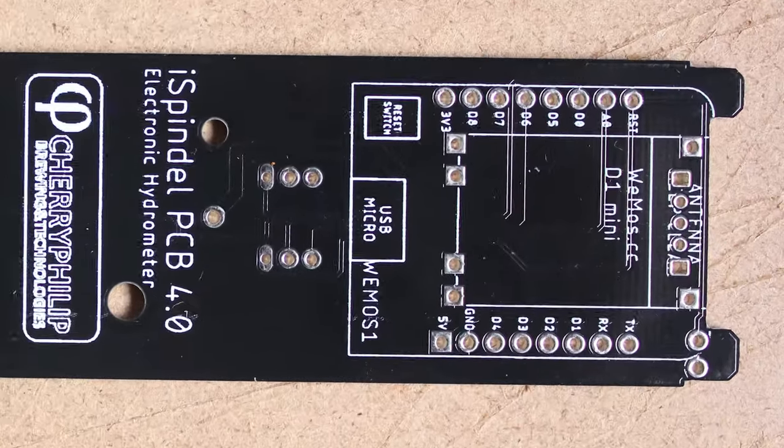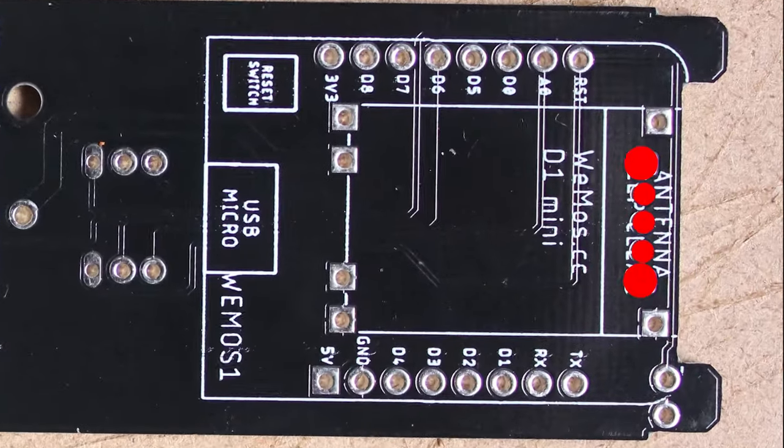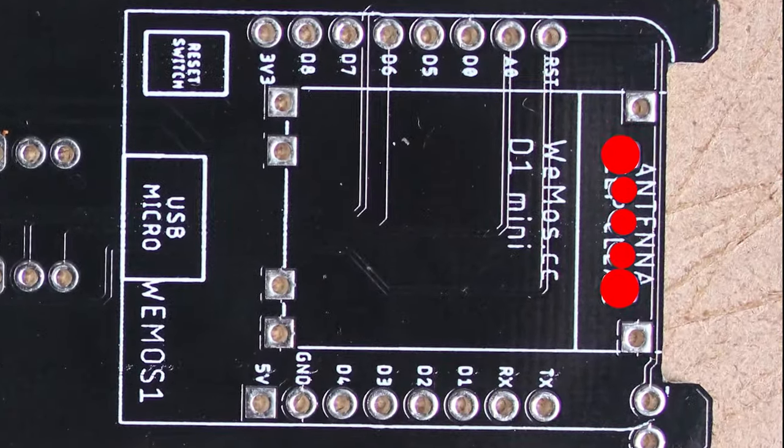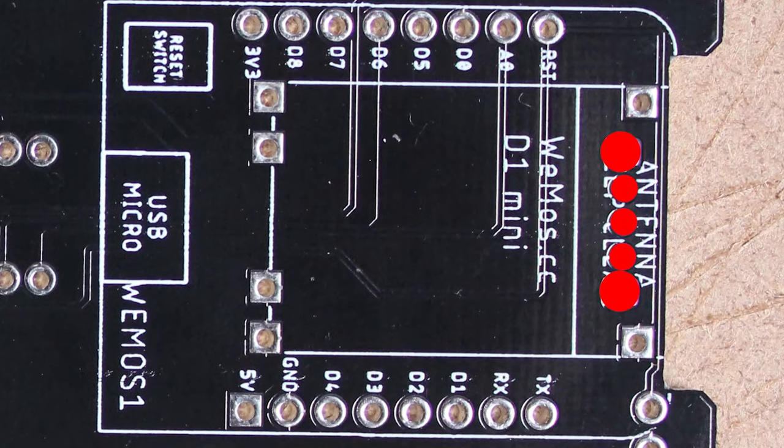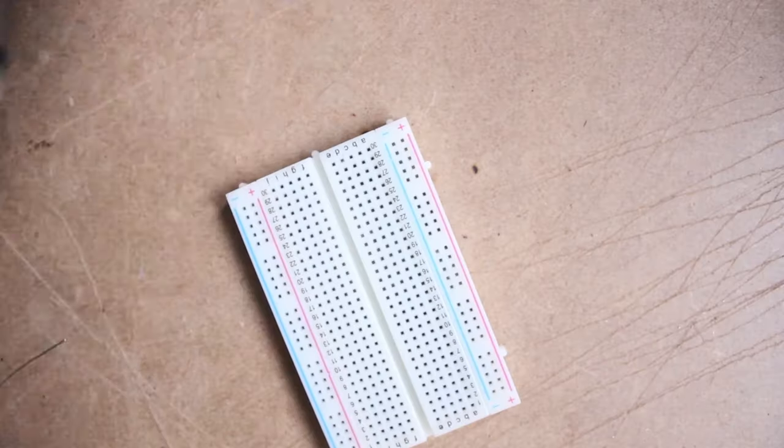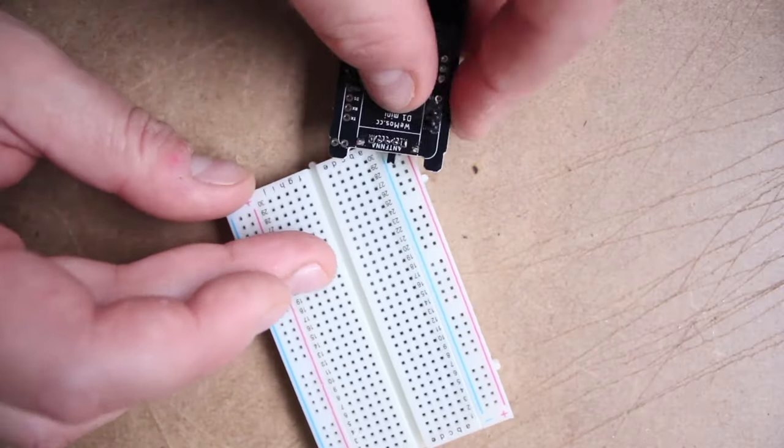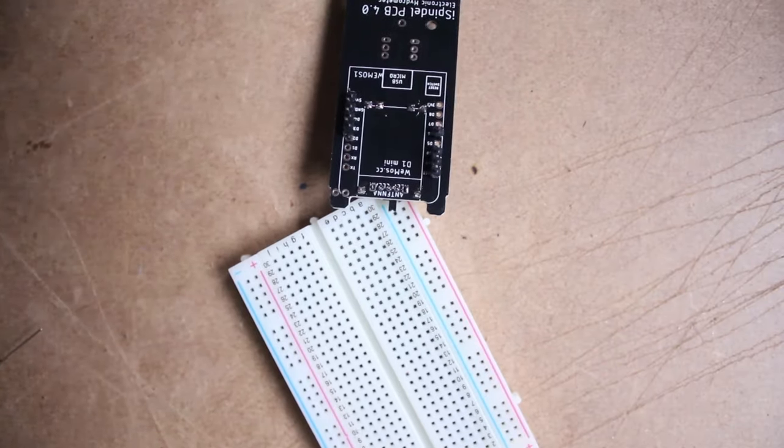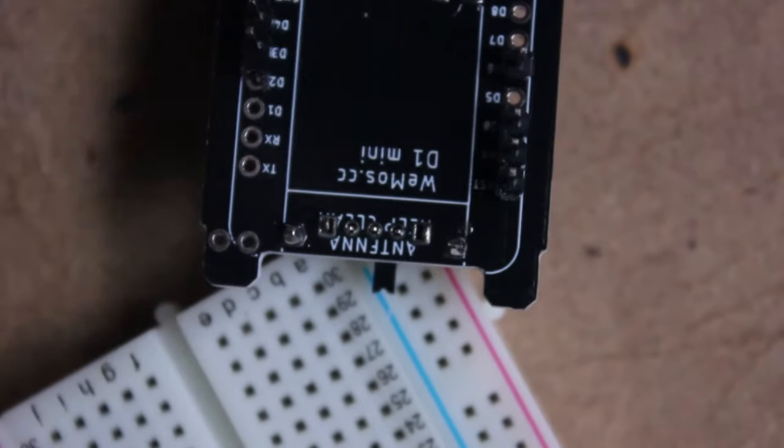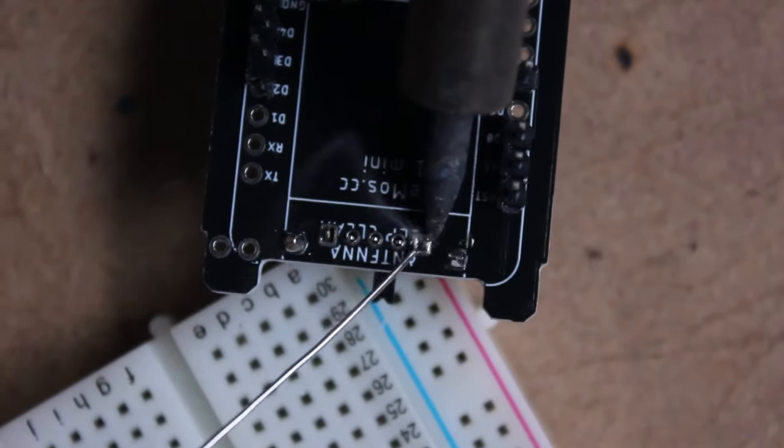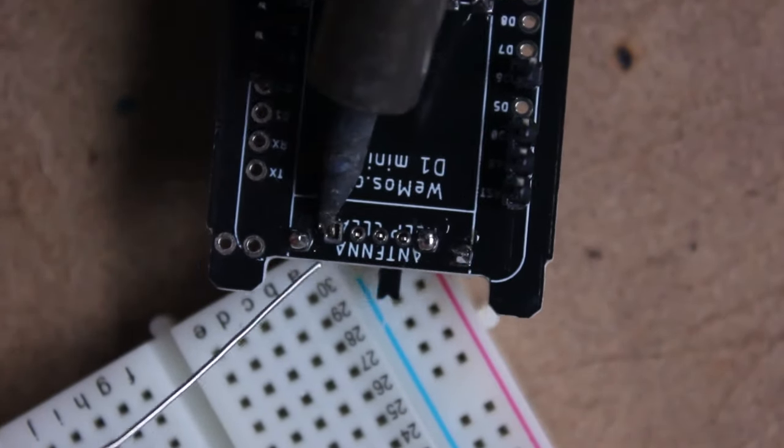Next up is the off-on switch for the iSpindle. These guys are small and slippery. Just get it into place however you can, and then solder it into place as shown.